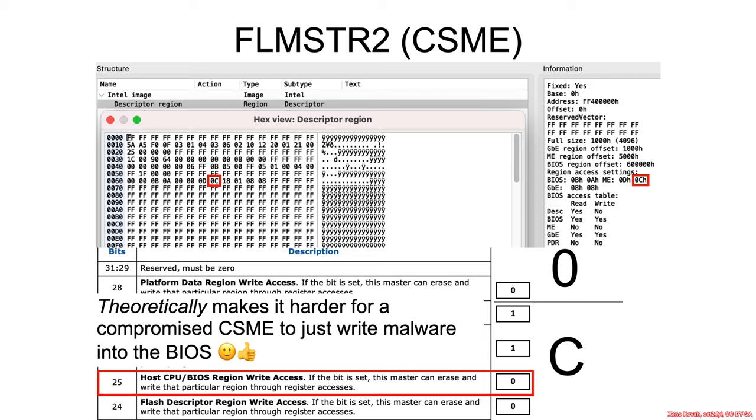Of course, there's other mechanisms that could potentially still allow that. But from an architectural perspective, this is trying to provide the separation from the management engine and the BIOS.